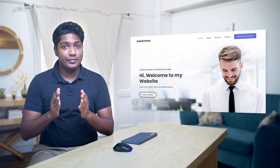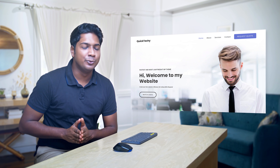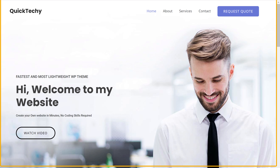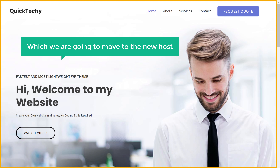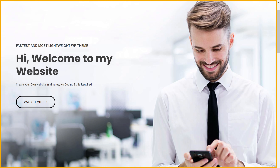I am Brian from Website Learners and let's move our WordPress website. First, let's see the website which we are going to move. Here it is — this is the site which we are going to move to the new host. You can see all the pages and its content.